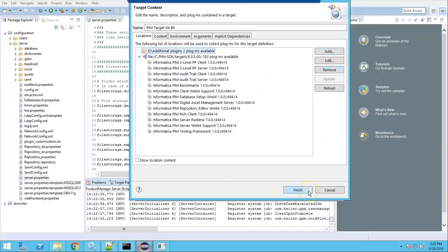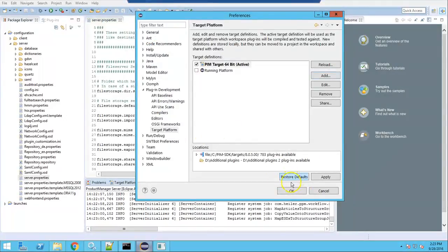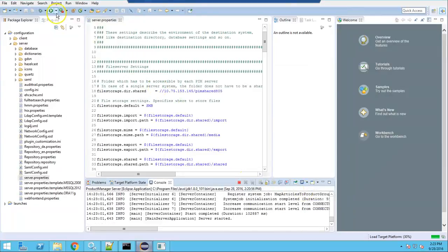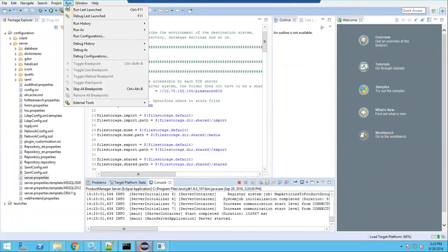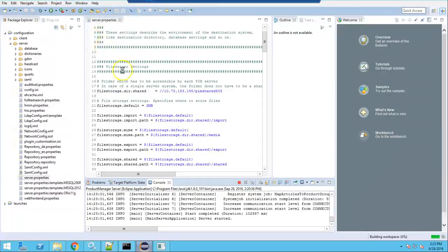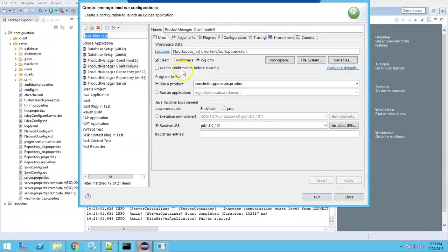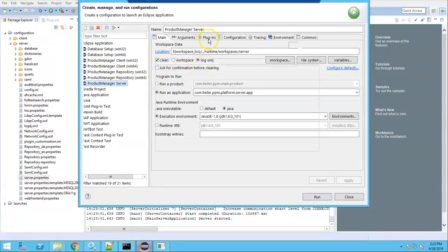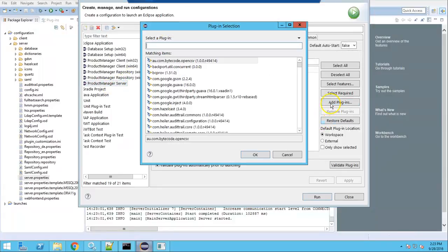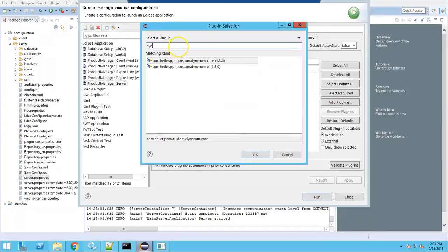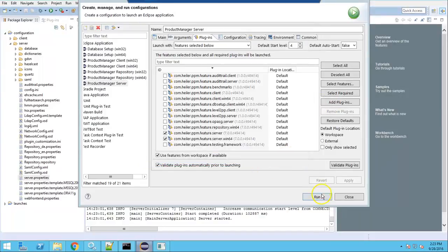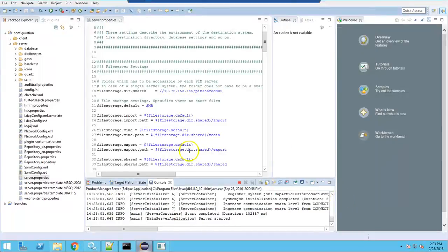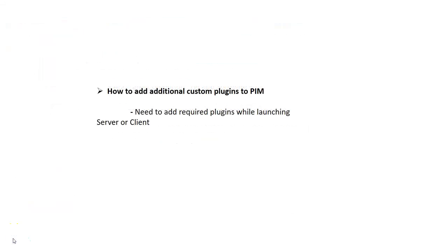Click Finish and OK. While launching PIM server, if you want to include those custom plugins, go to Run Configurations > Server > Plugins. You can find and add those dynamic plugins here. Based on your selection you can run and start the PIM server and client. This is how we add the required plugins when launching server and client.